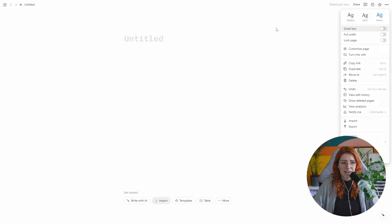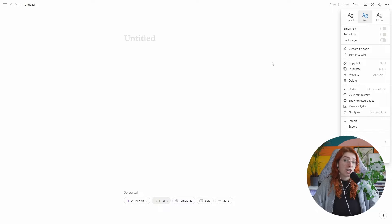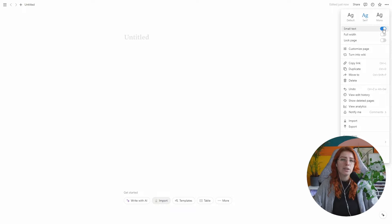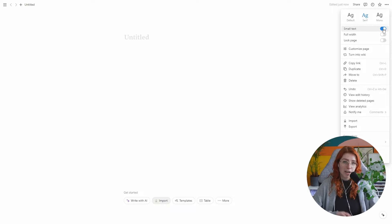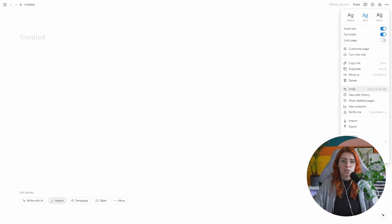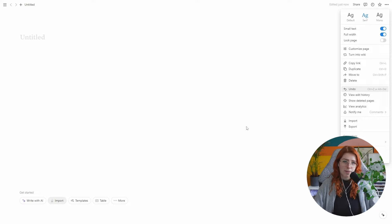We're going to start off with a blank and empty page, because that's the thing we're all fearing, right? One tip that will make a huge difference in how your pages look — and it's also a personal preference — is changing the font. You can do this by going to the top and choosing between the default, the serif, and the mono font. Good to know: you can set this up per page, so having one page set to serif doesn't mean all your pages will look like that.